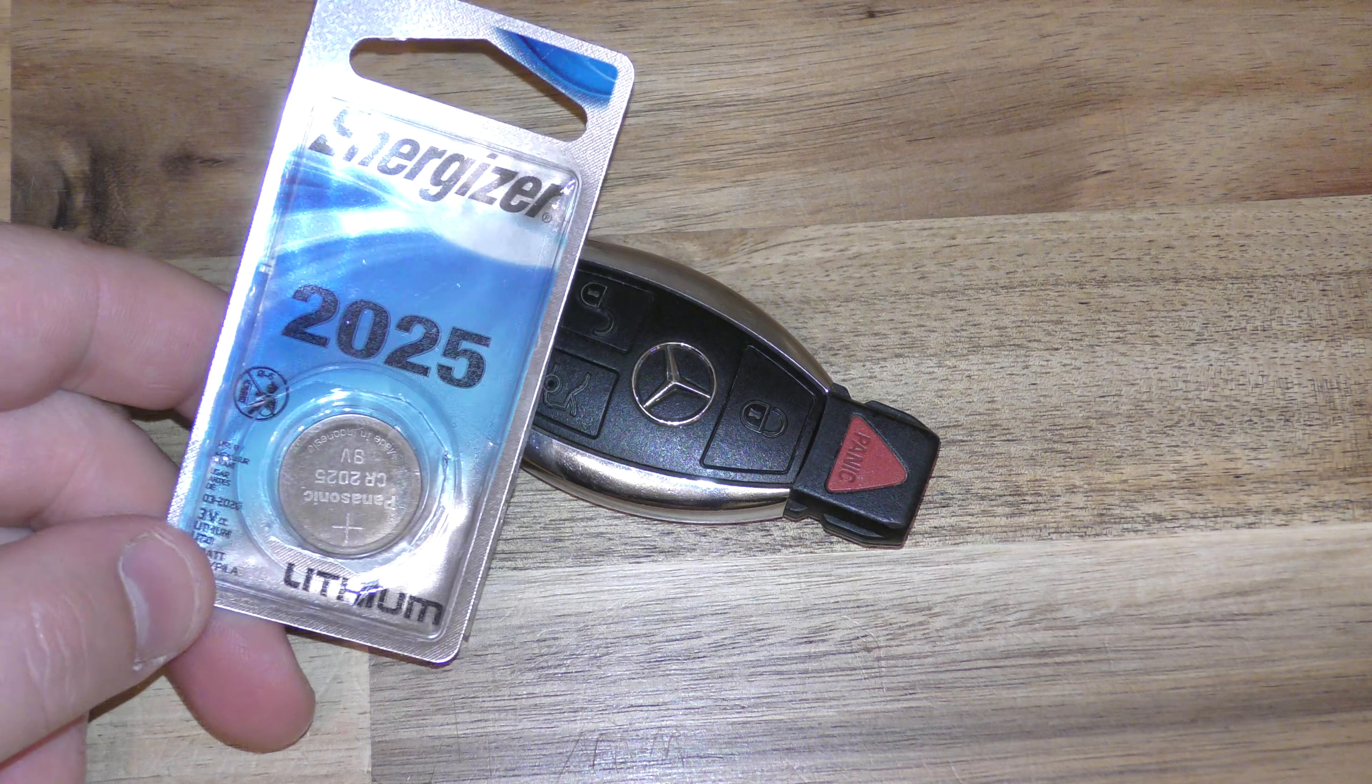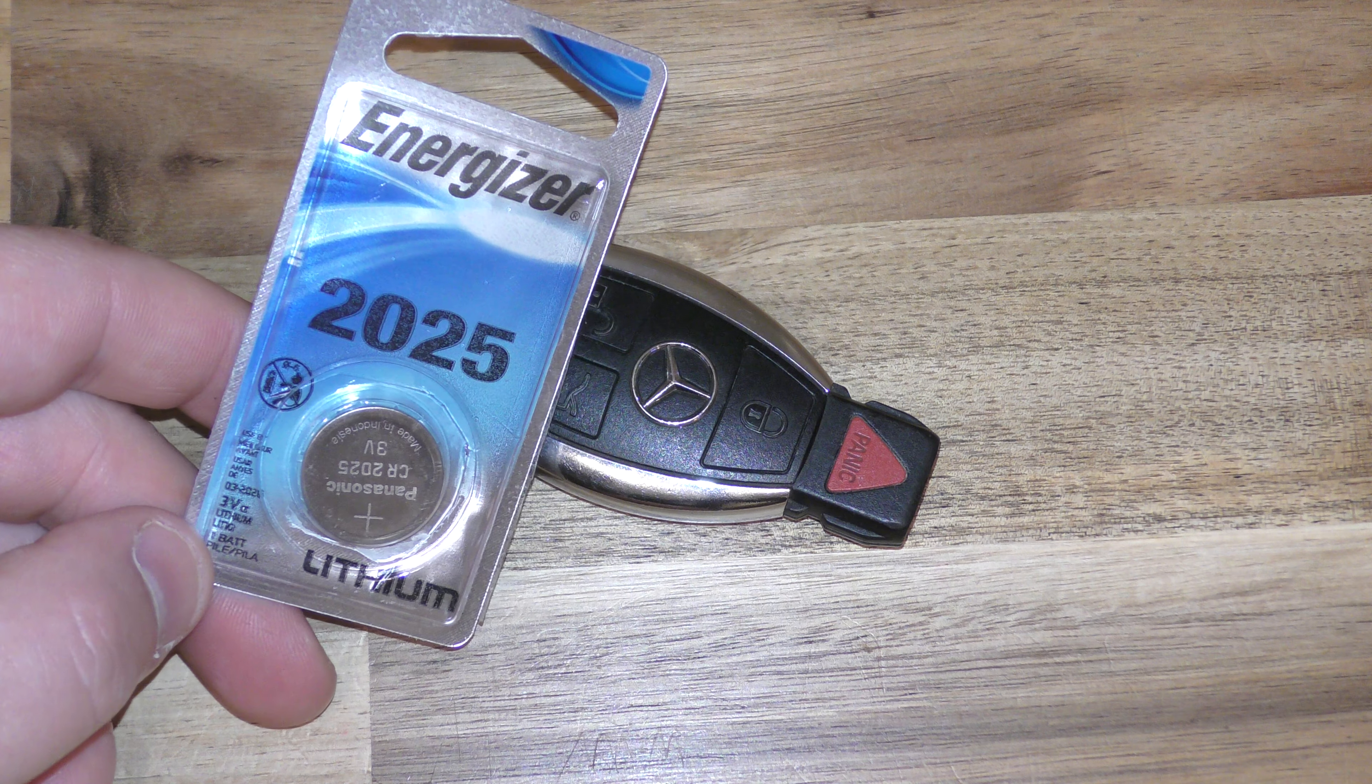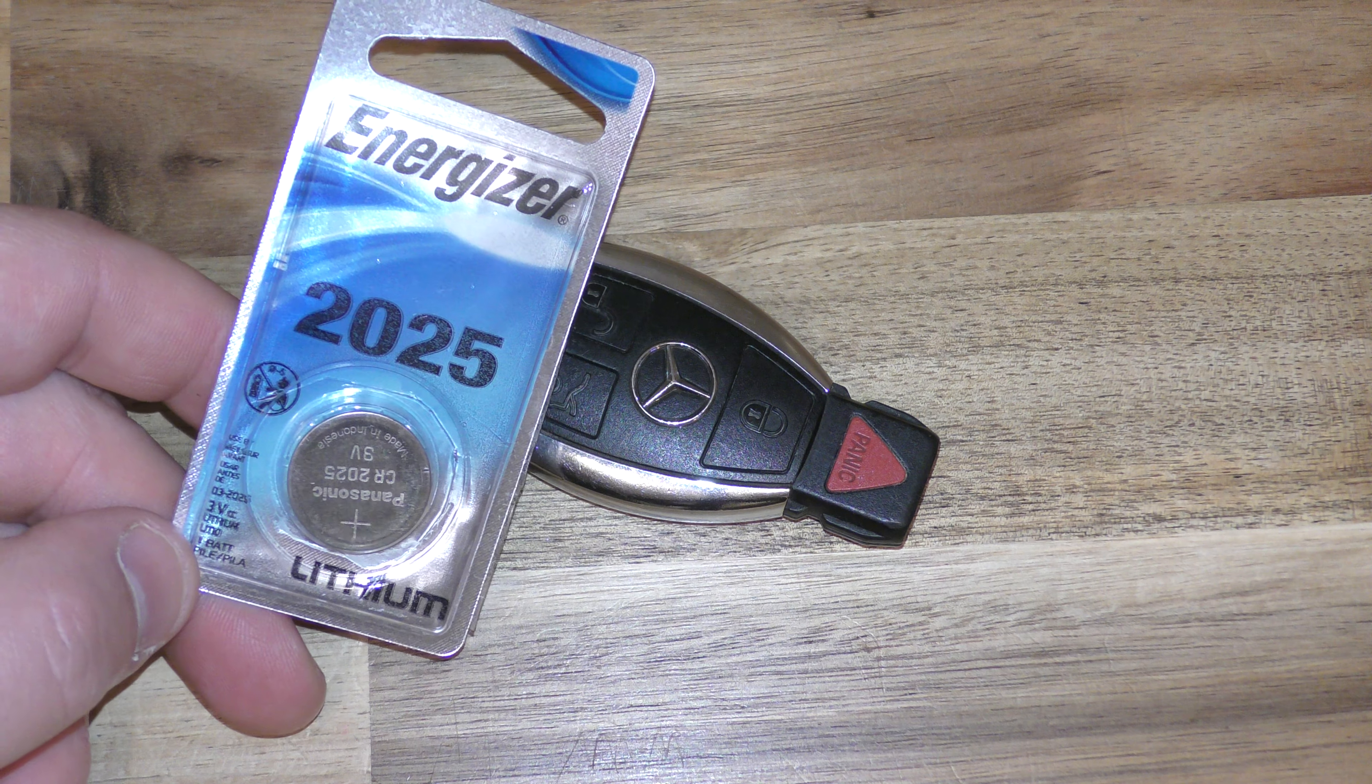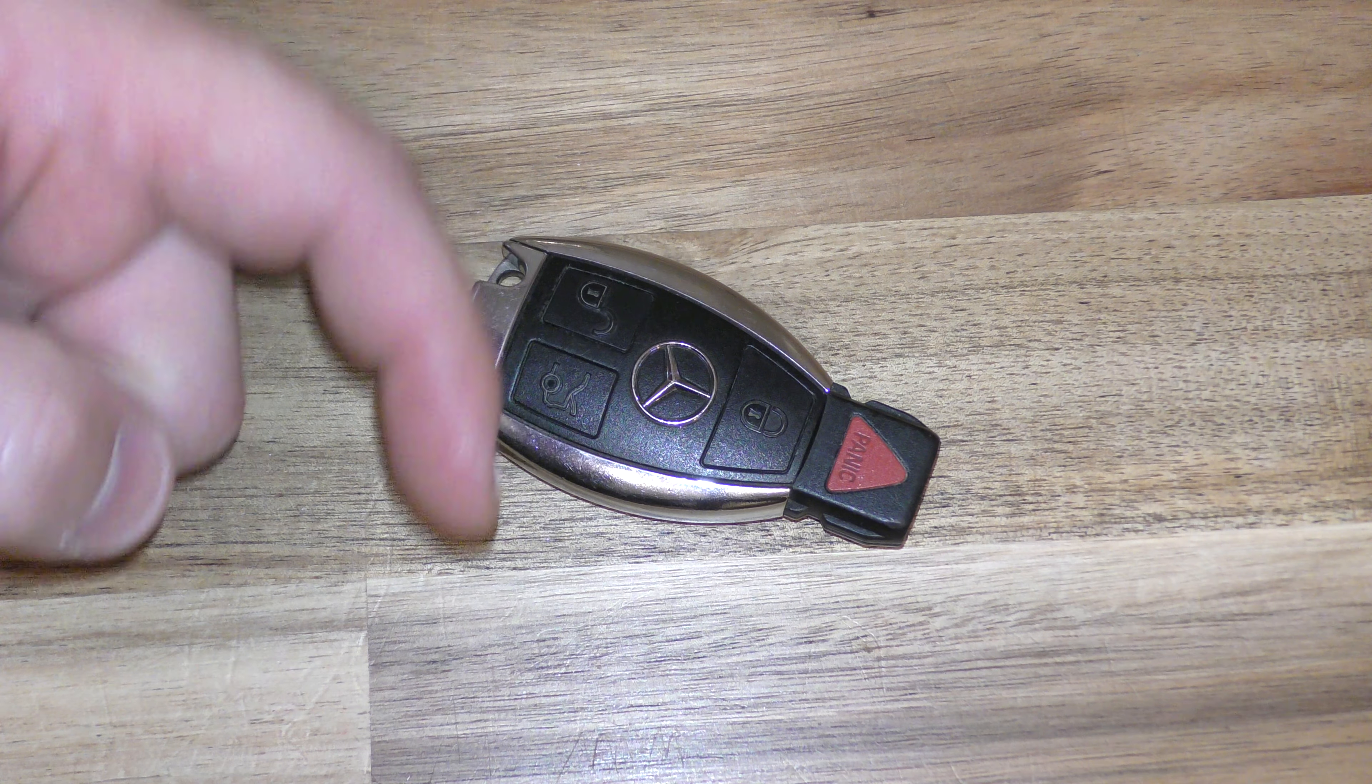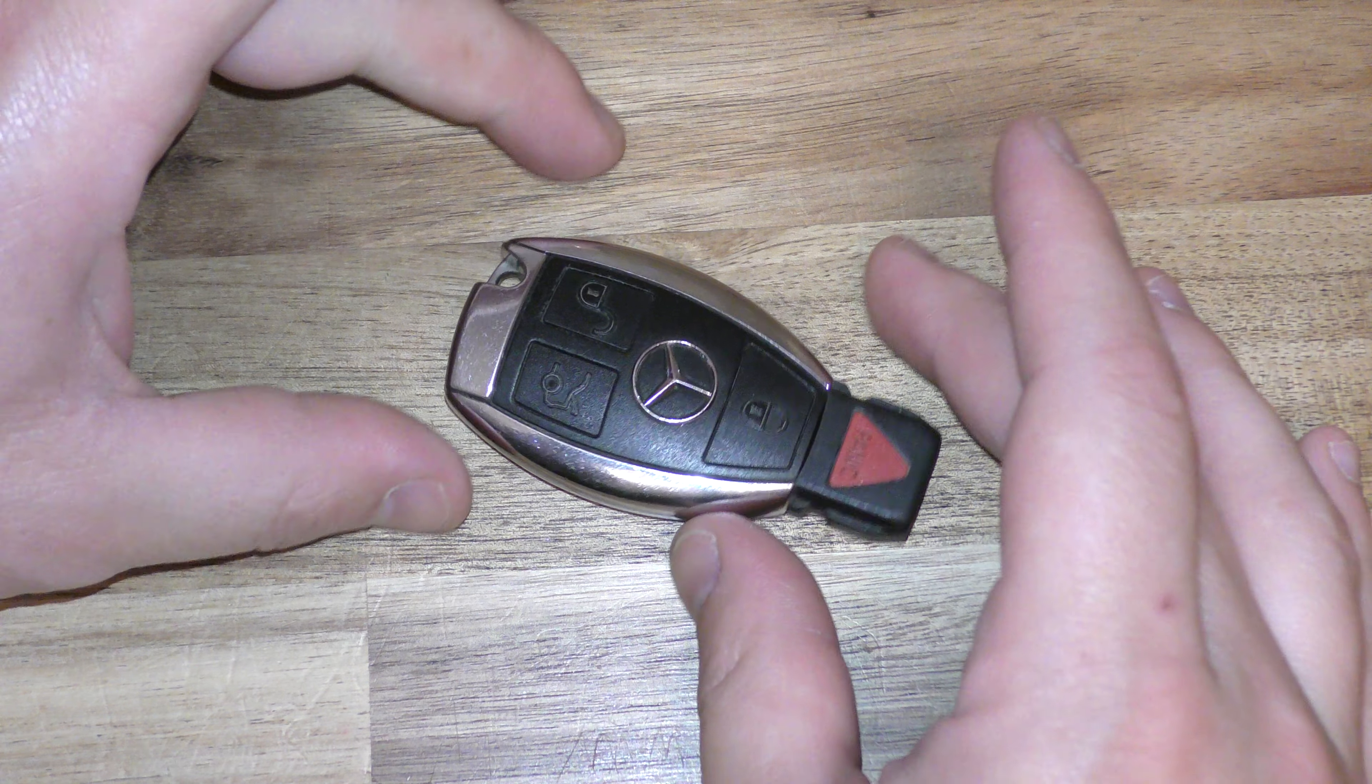You don't need any tools, but you do need one of these replacement batteries. This takes a 2025, and you get these off Amazon, they're really inexpensive. There's a link below in the description that will take you straight there.